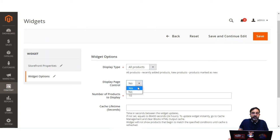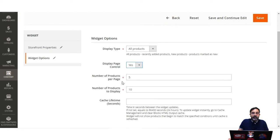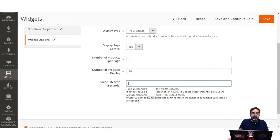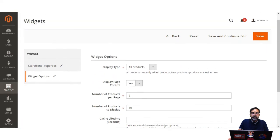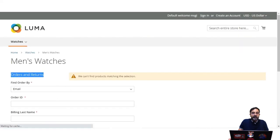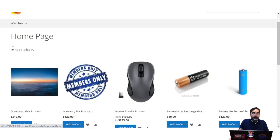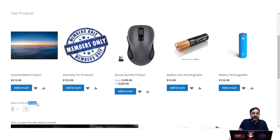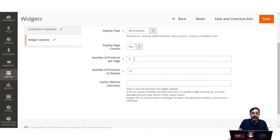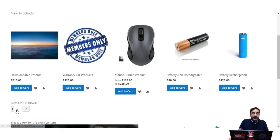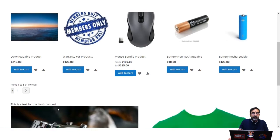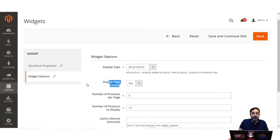Under Widget Options, choose the display type as All Products or New Products. If you choose All Products, recently added products are displayed; if New Products, products marked as new are displayed. You can set Display Page Control to Yes, then set the number of products per page and the total number of products to display, as well as the cache lifetime in seconds. On the home page, the new product list widget shows a total of 10 products with 5 per page, and page navigation controls allow moving between pages.